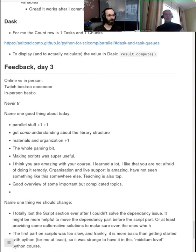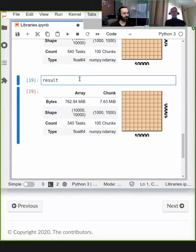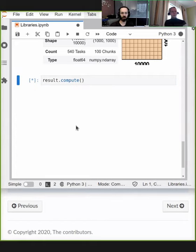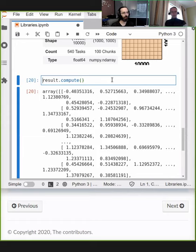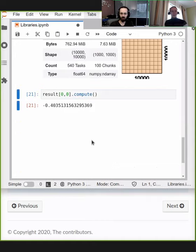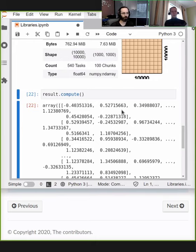One more thing: the result object doesn't actually compute anything yet — that's something important to mention. You have to call the compute function to actually get the numbers. Until you call compute, Dask is just constructing the instructions to compute it. You can slice the Dask array before you compute it, which will make the computation much faster compared to computing everything first.